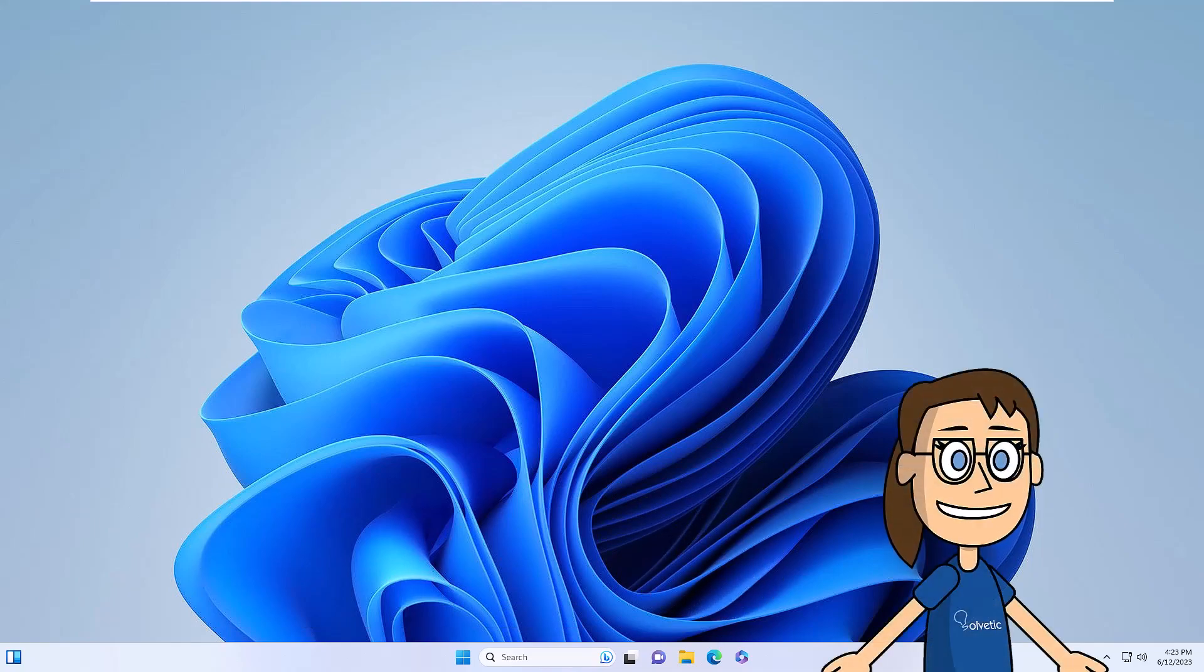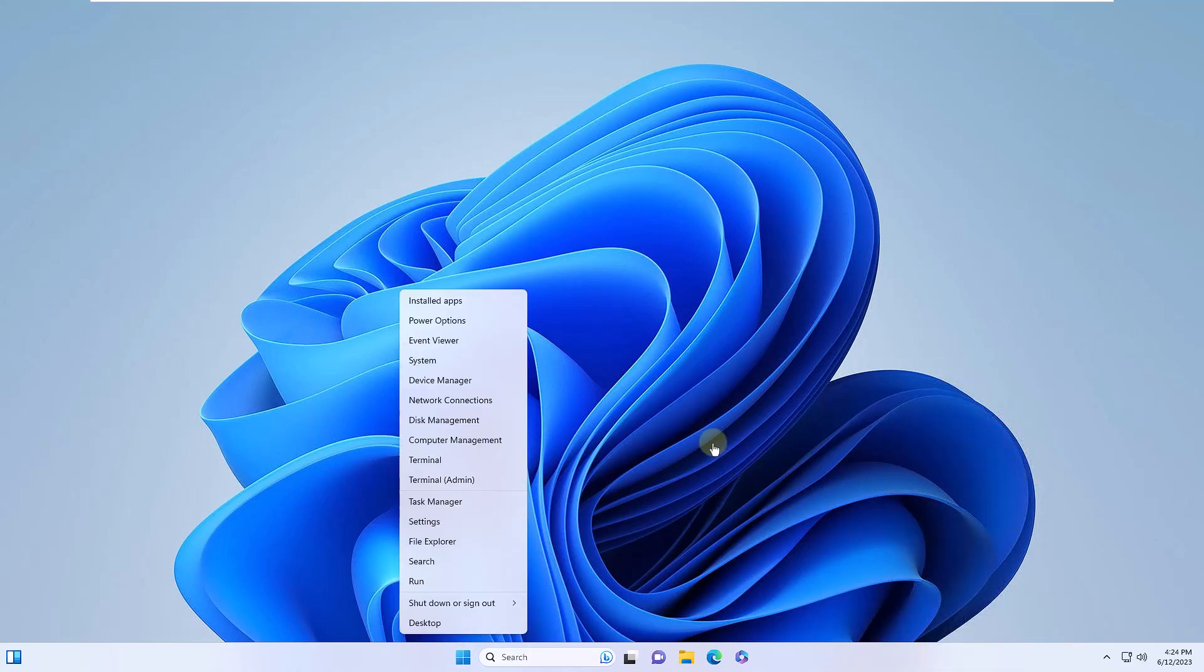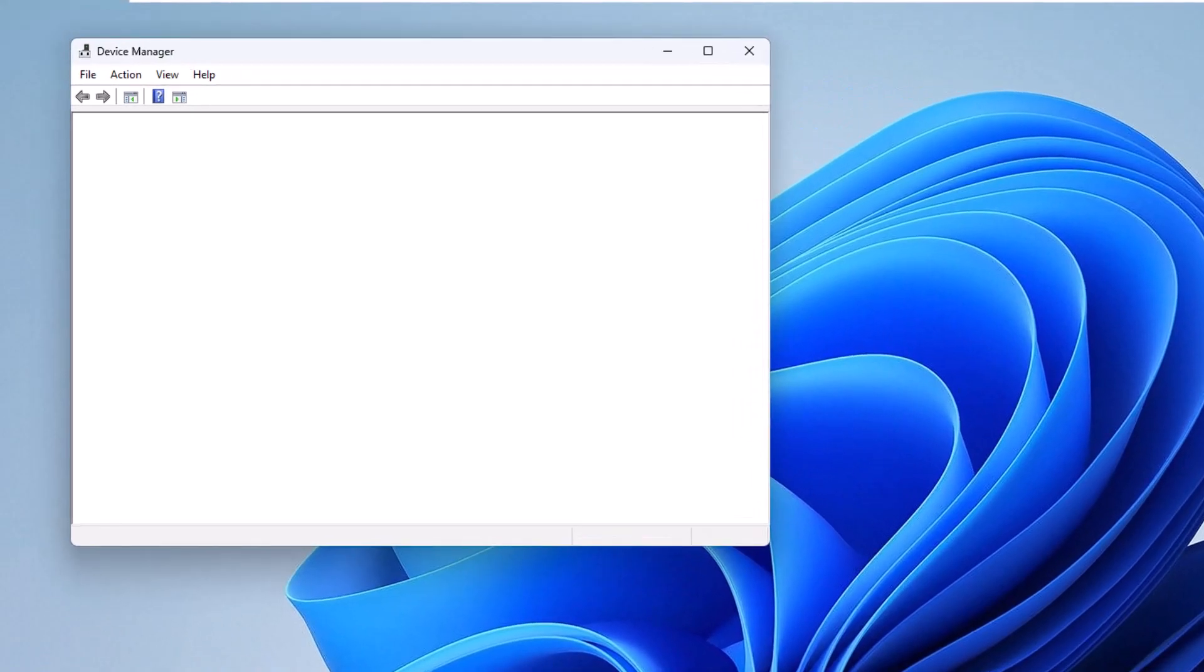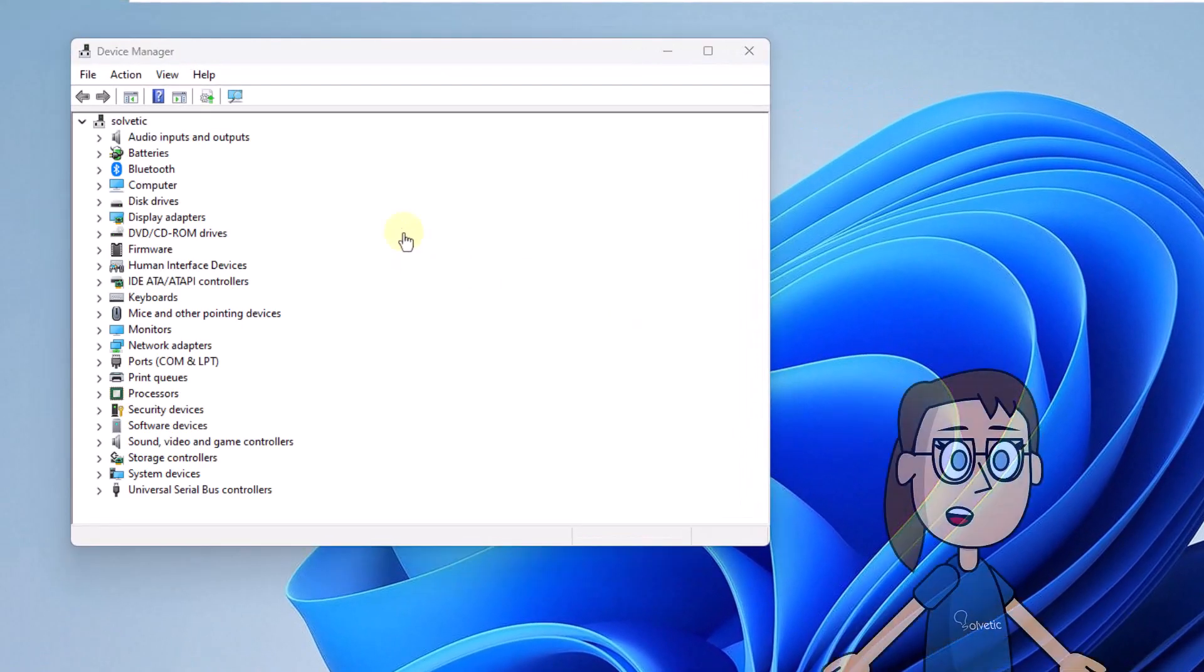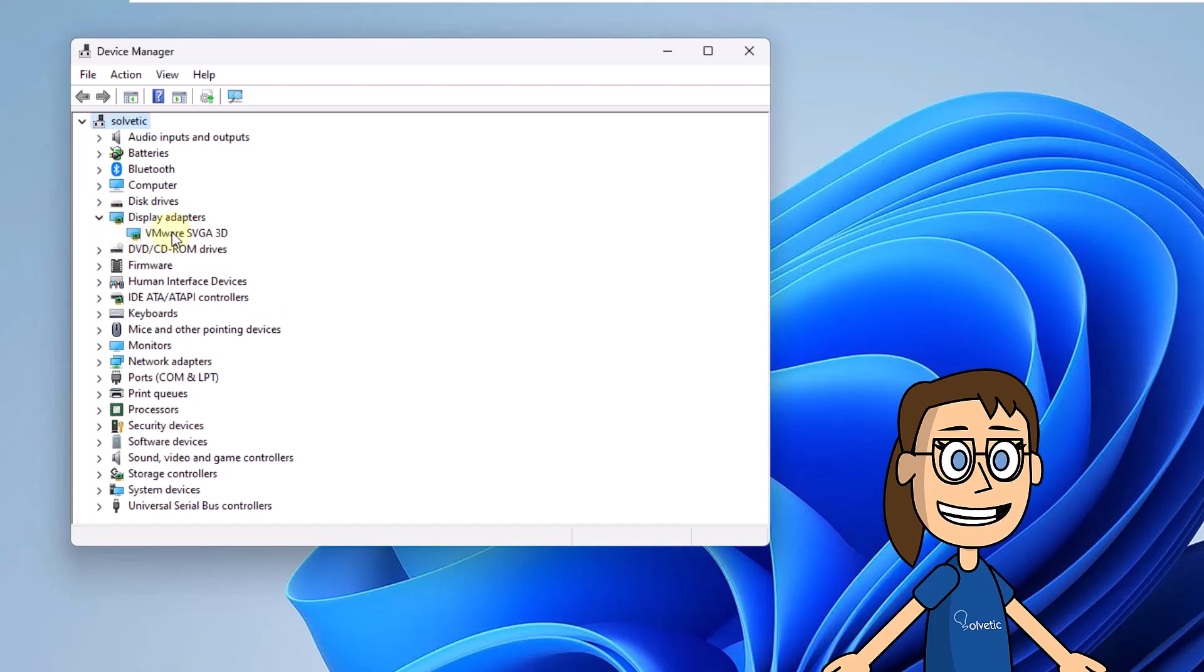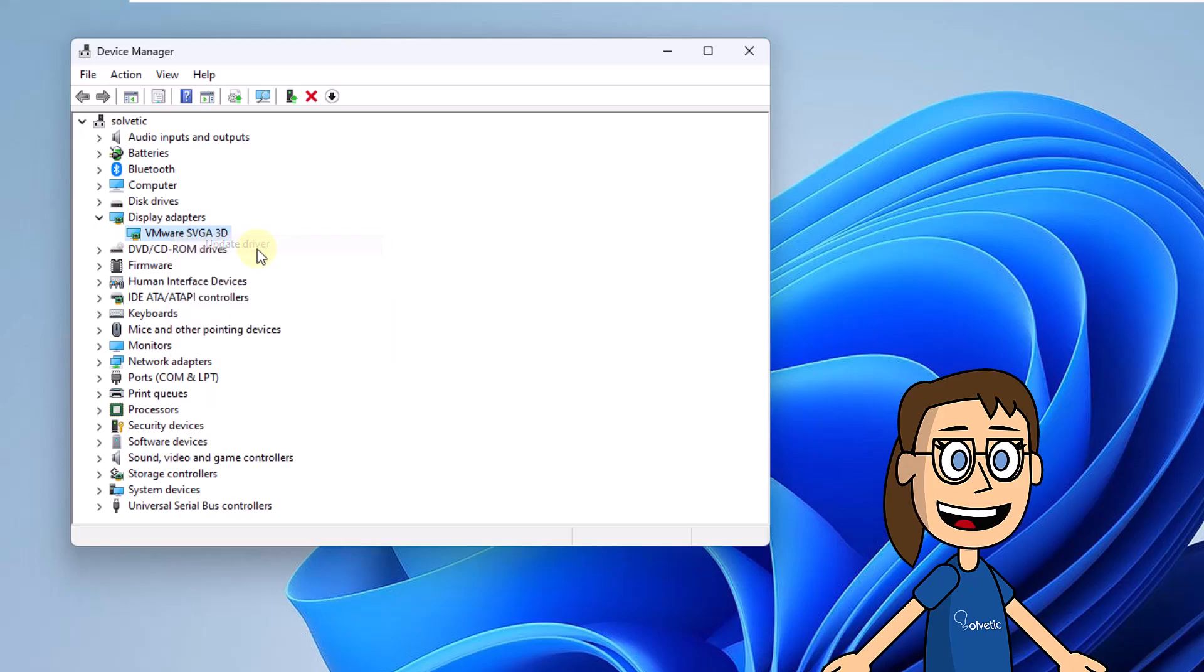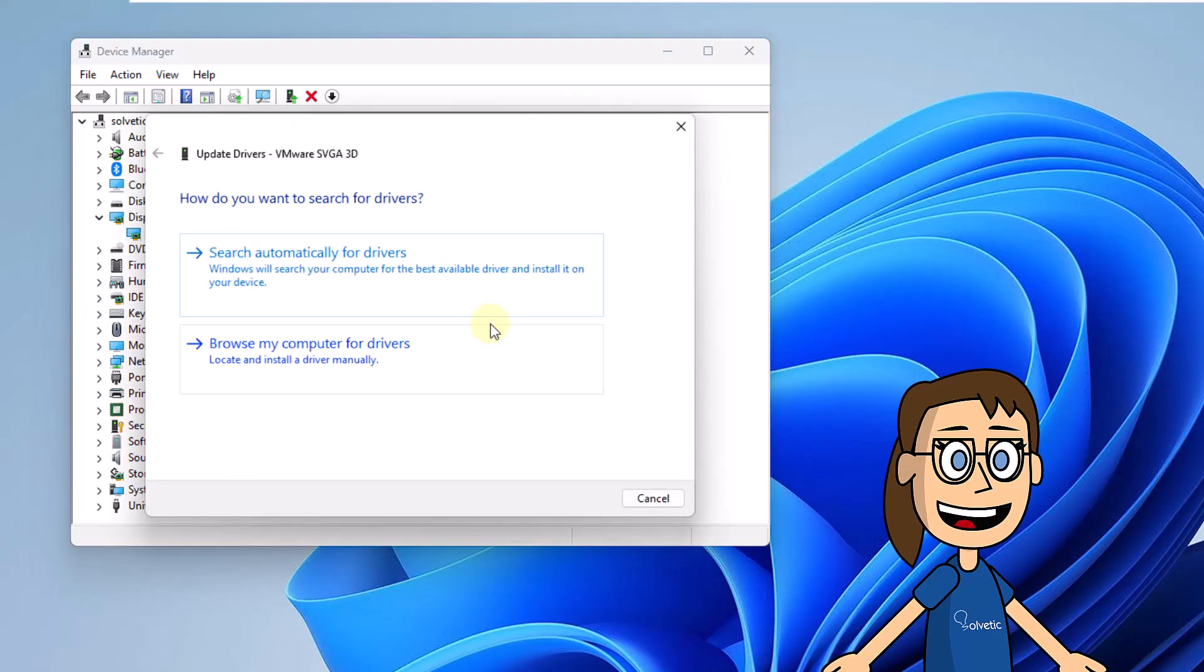To start, you will right-click on the Windows button. In the list that opens, click Device Manager. Here you are going to select the Display Adapters option. Then you are going to right-click on the driver and click on Update Driver. You will see two options to use. In this example, you will click Search Automatically for Drivers.